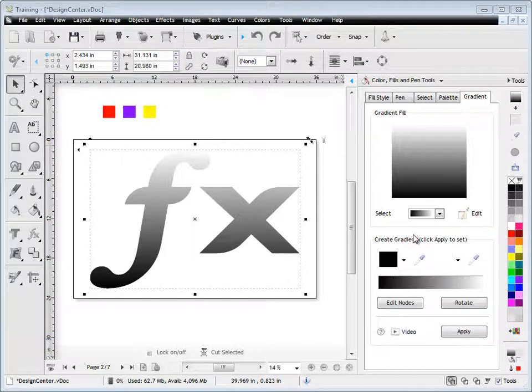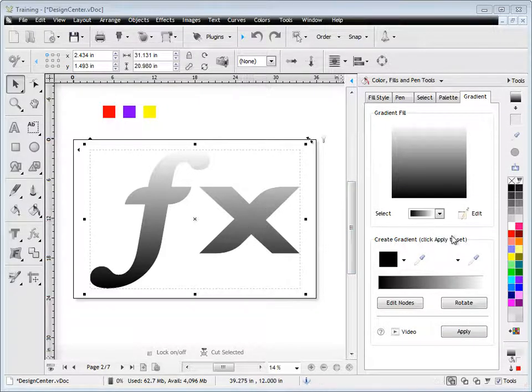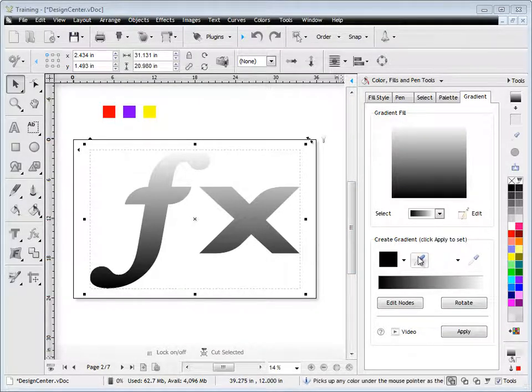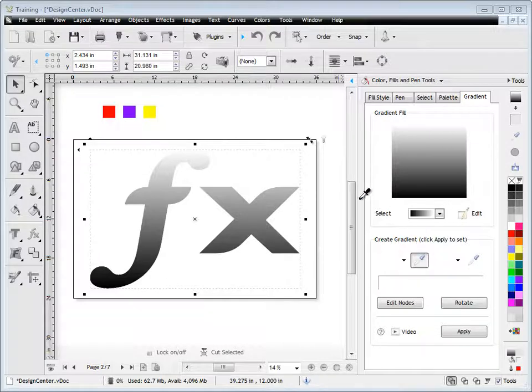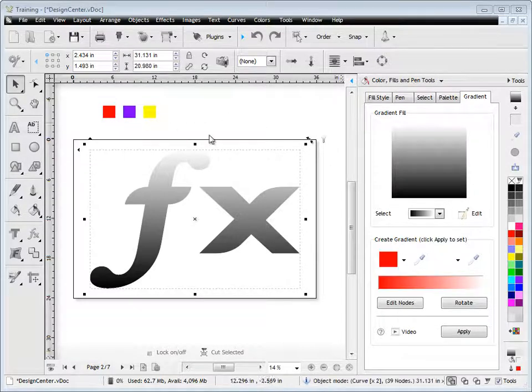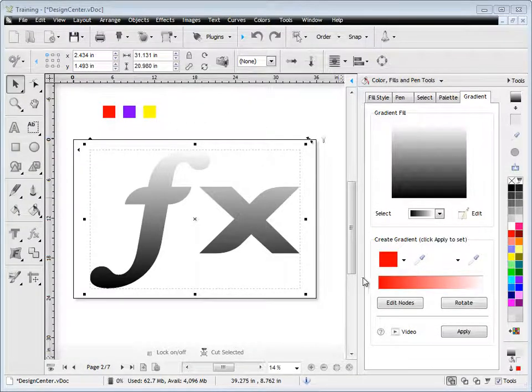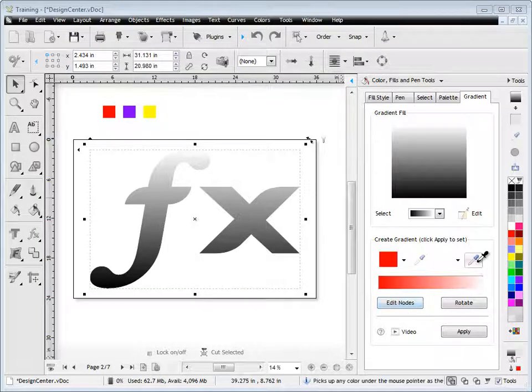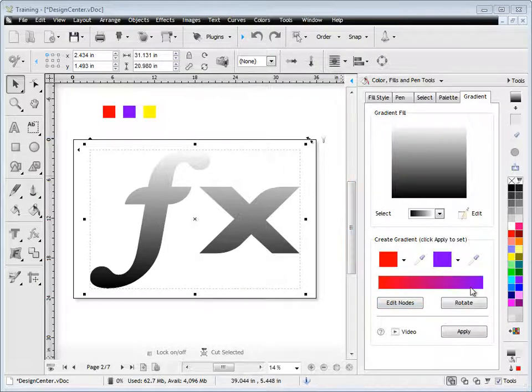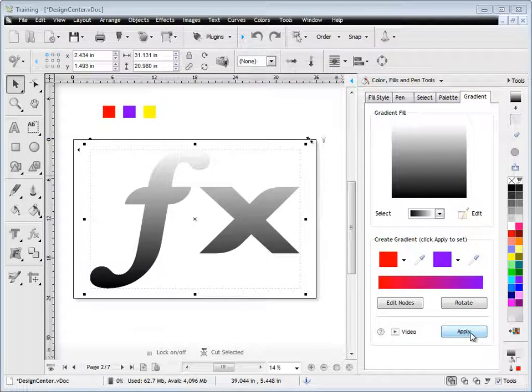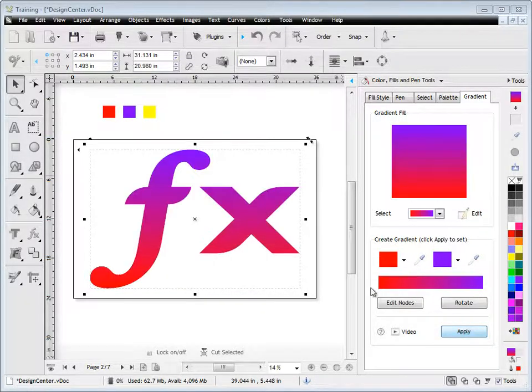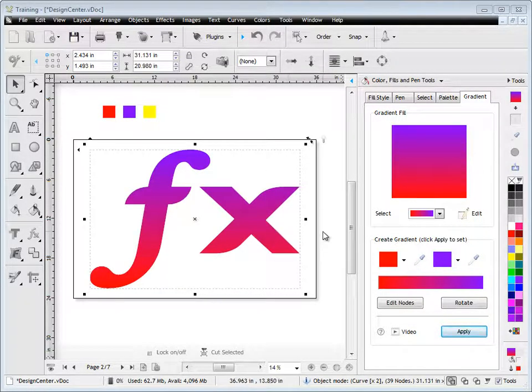You can create gradients on the fly using these color selecting tools, or these pipettes. Simply select a color, it doesn't matter where you get it from. You'll see a preview of it here, and you can select another color. We get our preview, and all we do is click on Apply, and our gradient is applied to our selected object.